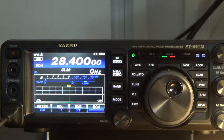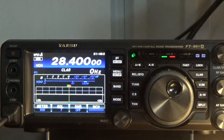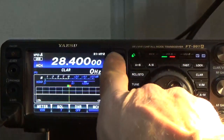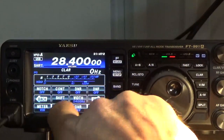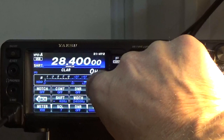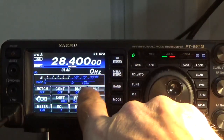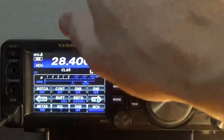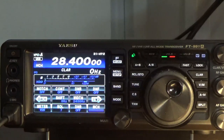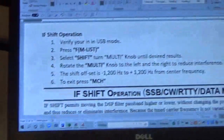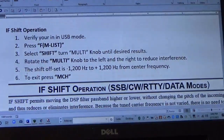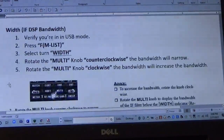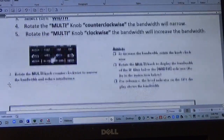I think they said 12.5 up to almost 15 volts, so I'm not too worried about that. That's the demonstration — press FM List, select shift, adjust as needed, and when you're done press MCH again to get back out of it. So let's look at the other one real quick. We'll try to do two of them in one video. The other one I want to talk about is the bandwidth filter.